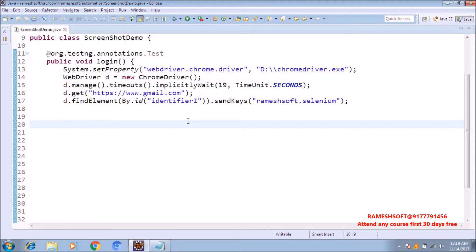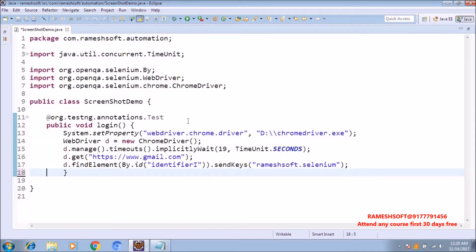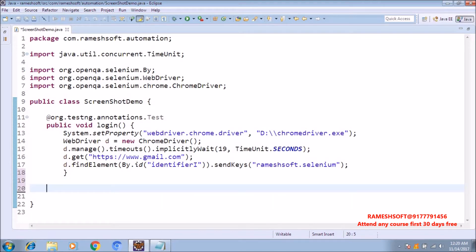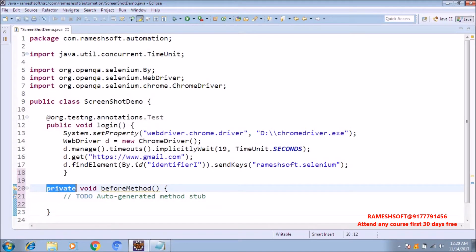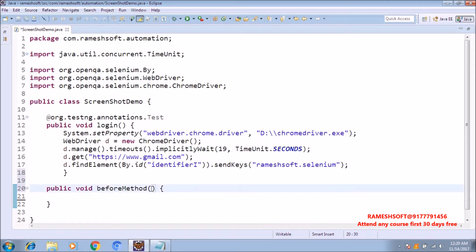Whenever my test case is going to fail, I want to take the screenshot. So we are following the first approach using iTestResult. Now I am creating a BeforeMethod. In this method, I am passing one parameter called Method class. Method is a class from java.lang.reflect.